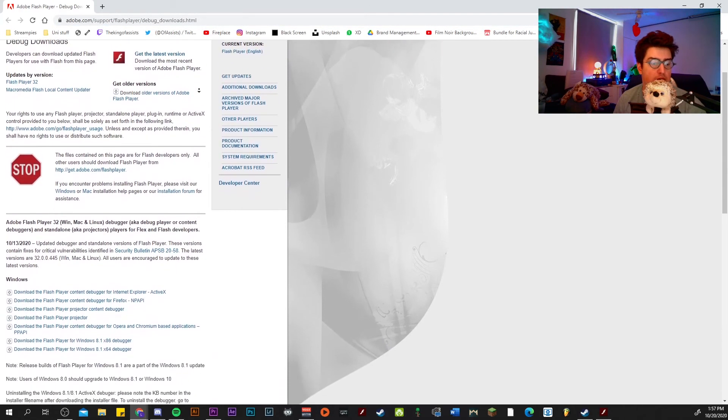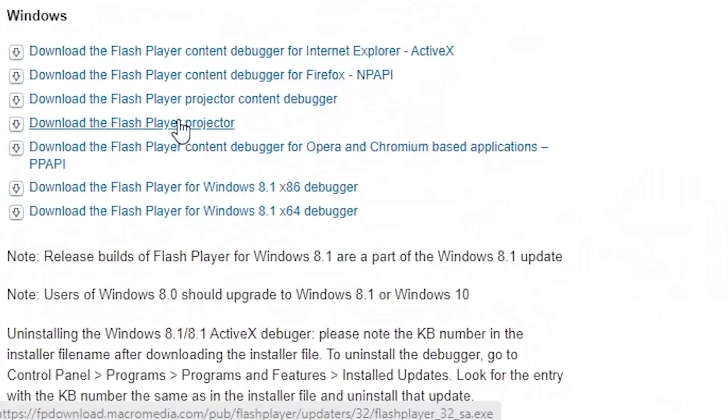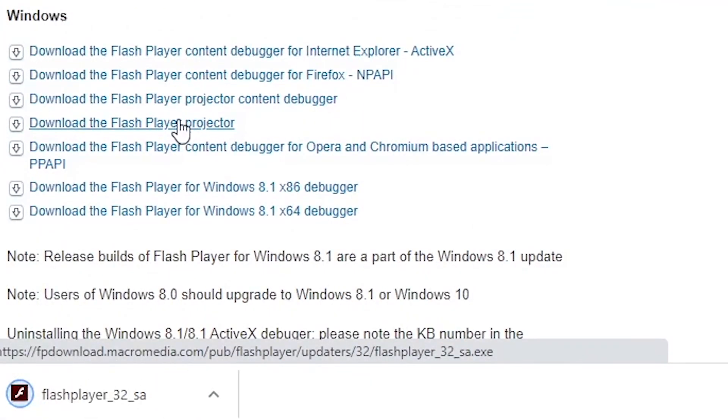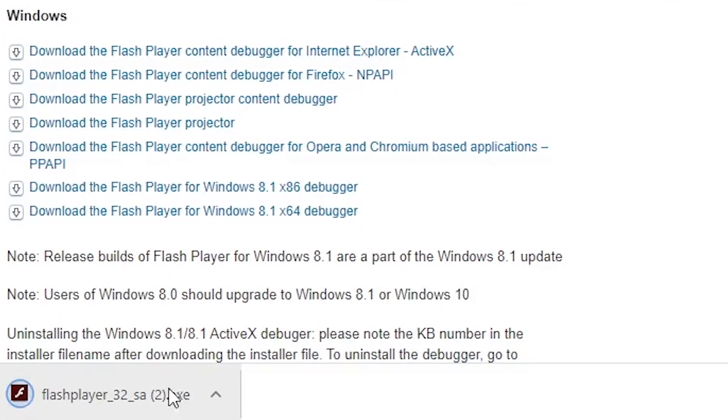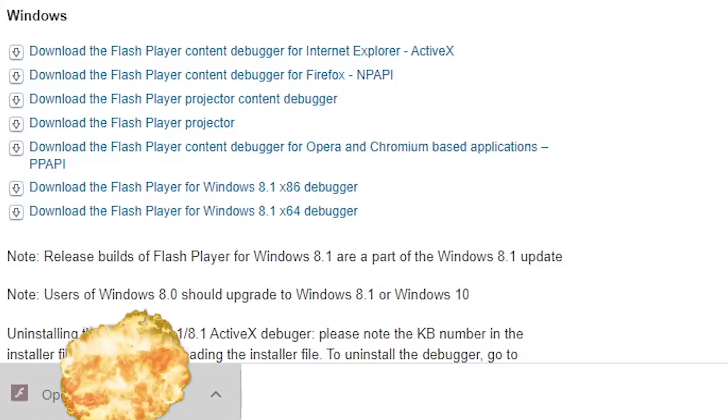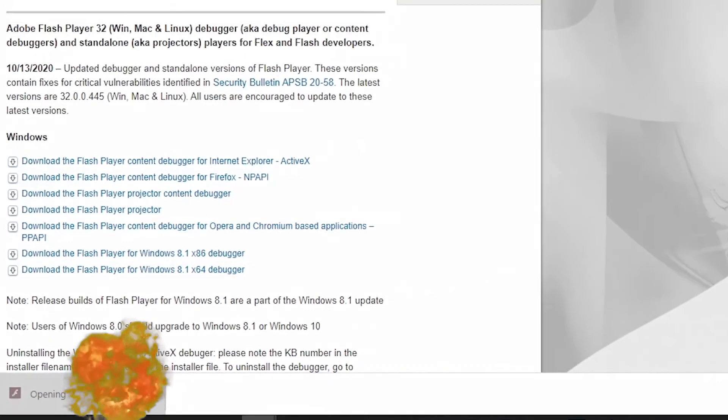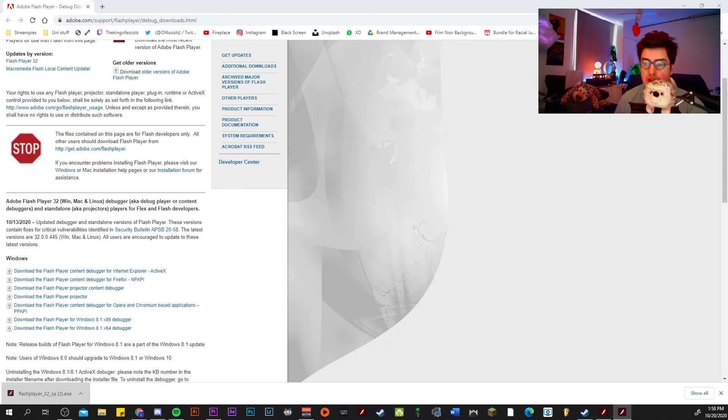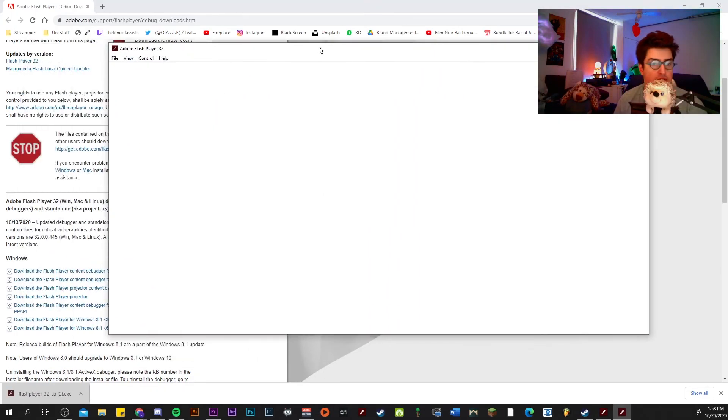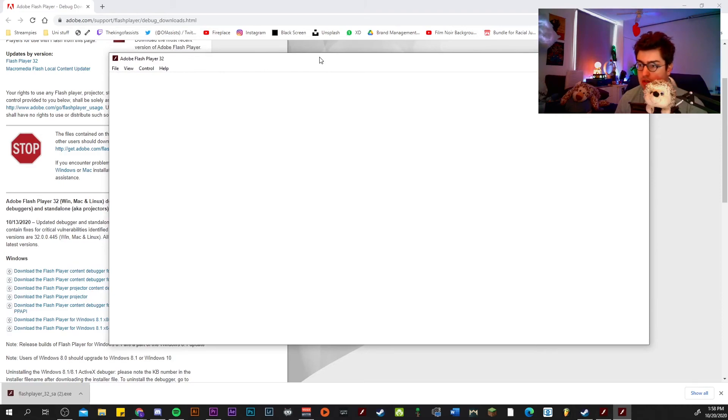And all you have to do is click on this Flash Player, and then you get the download and then you download that and then you click open. And it opens, and then that opens this page and you're like, heck, what do I gotta do with this?